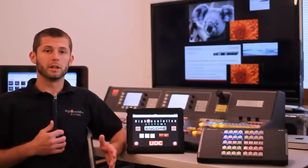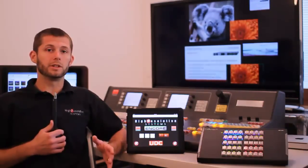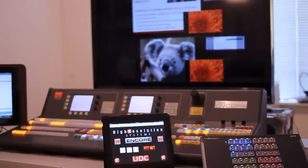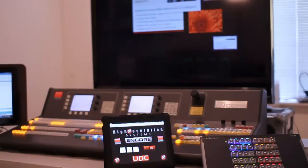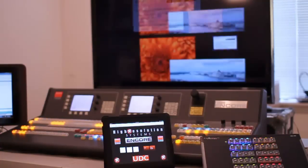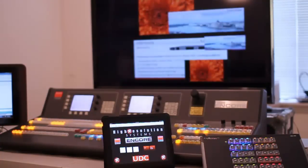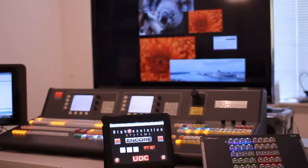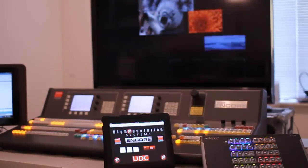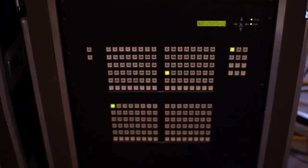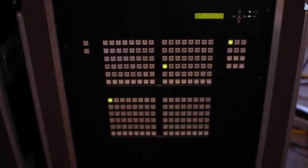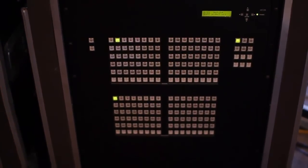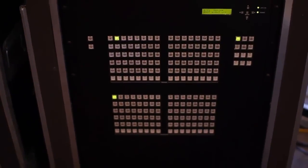We set the UDC software up to recall Encore presets once every two seconds, recalling different presets that would switch the LightWare router on a whole bunch of different inputs and outputs.